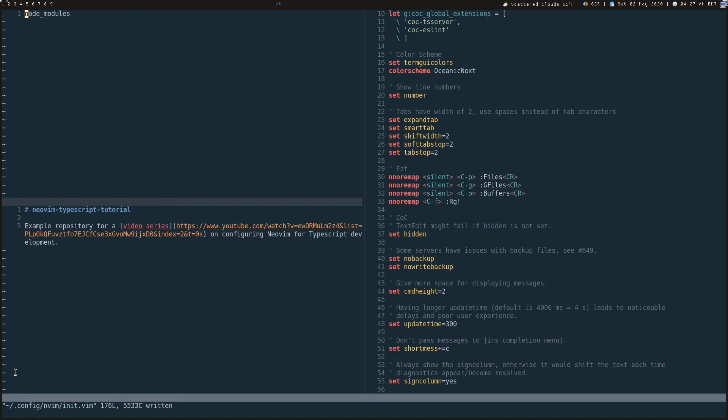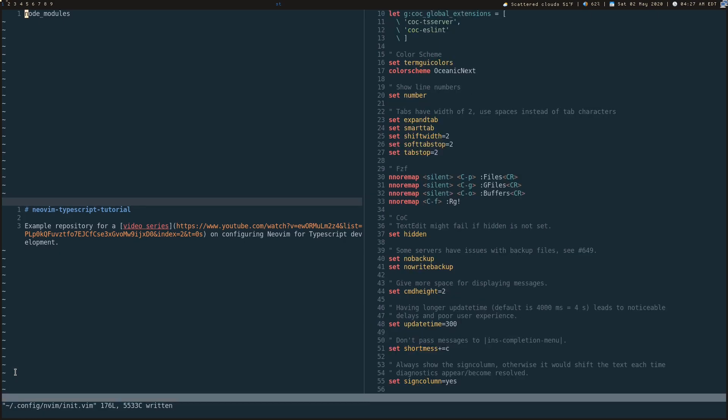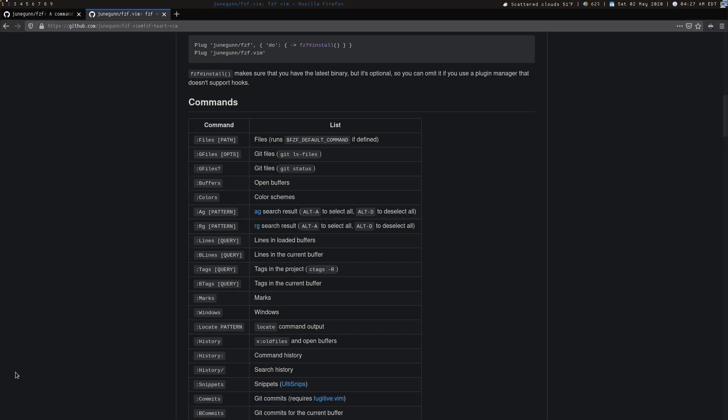It just makes everything really easy to work with and honestly makes everything way more fluid. I don't know how I could work in Vim without this.